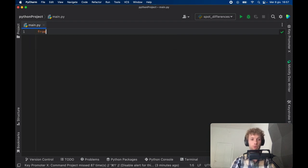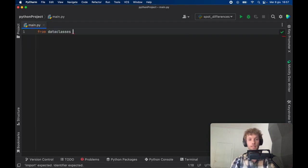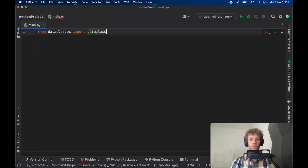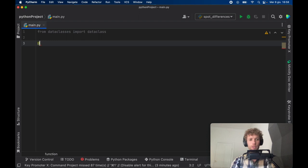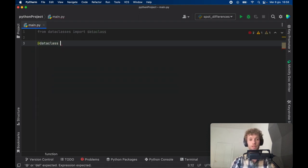To get started we're going to import from dataclasses the dataclass module. We're just going to be using that for demonstration purposes. The first thing we want to do is create a dataclass and we're going to use this to create some examples.